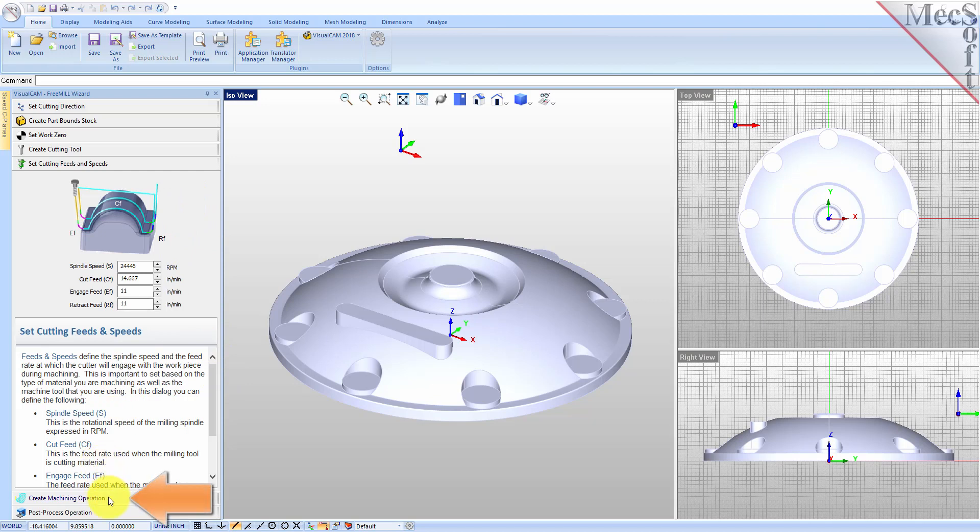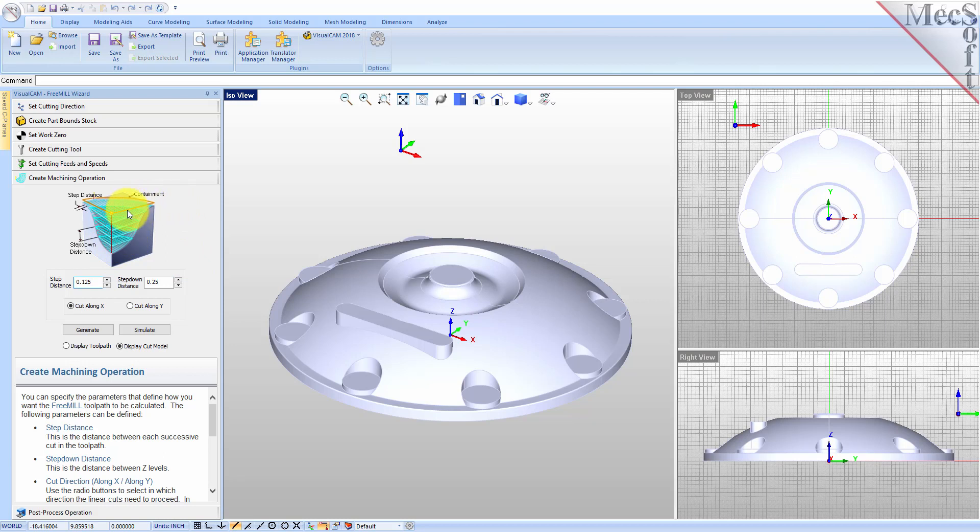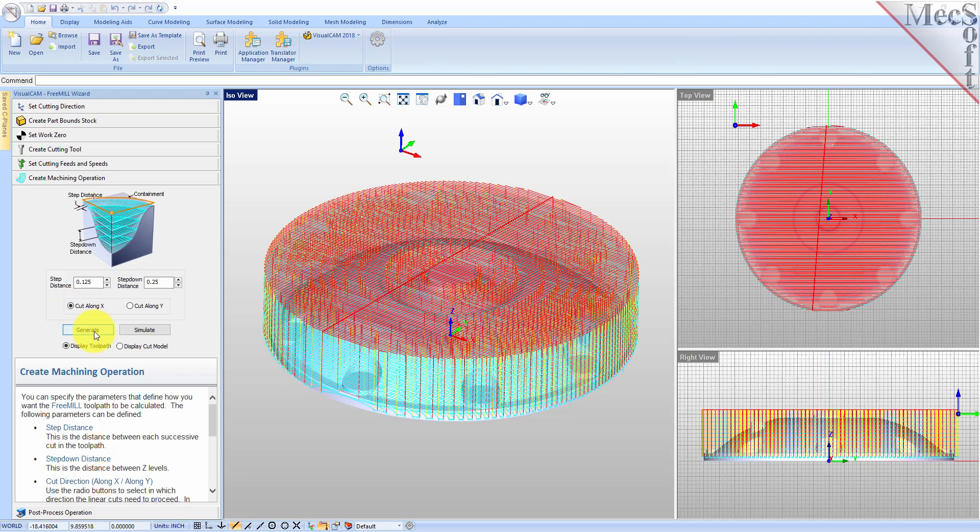With the Create Machining Operation tab selected, we see that Free Mill supports the most commonly used toolpath, called Parallel Finishing. Parallel Finishing cuts across the face of the part, each pass being separated from the next by a step-over distance, and each Z-level separated by a step-down distance. We'll set the step-over to 0.125, the step-down to 0.25, and for the cut direction we'll select along X.